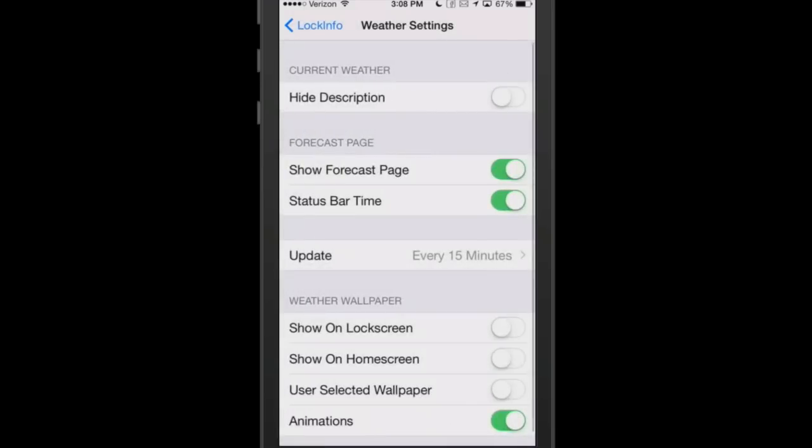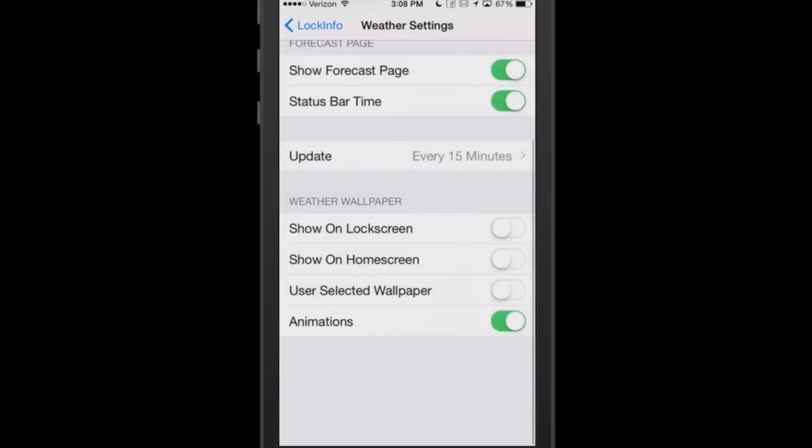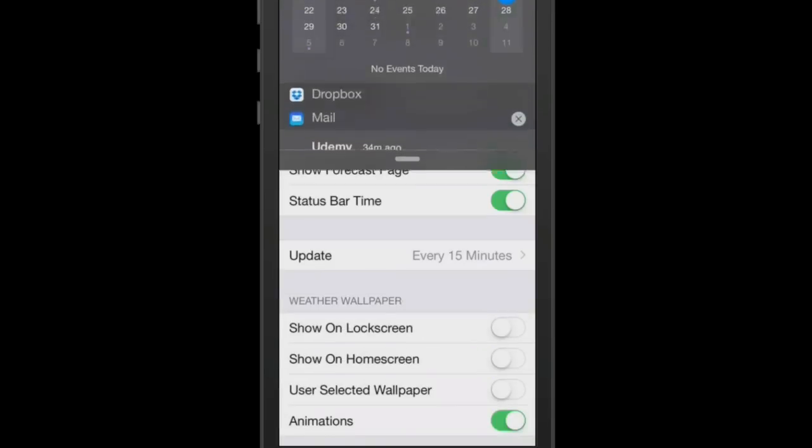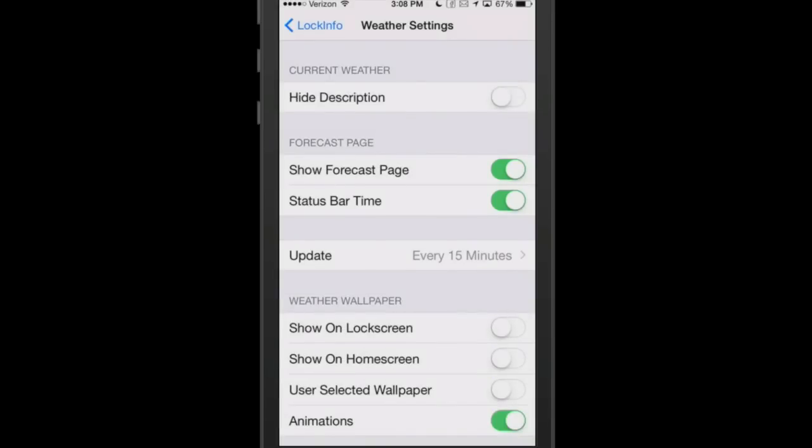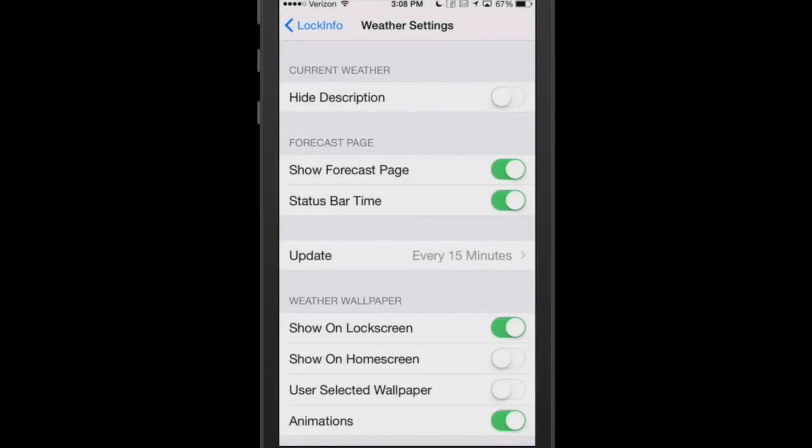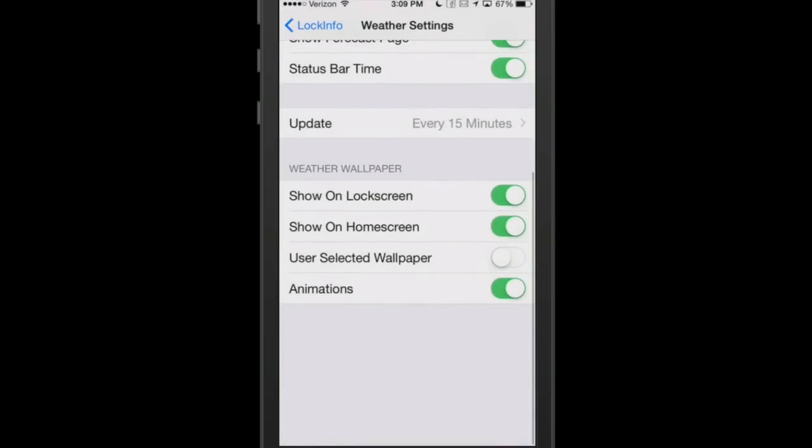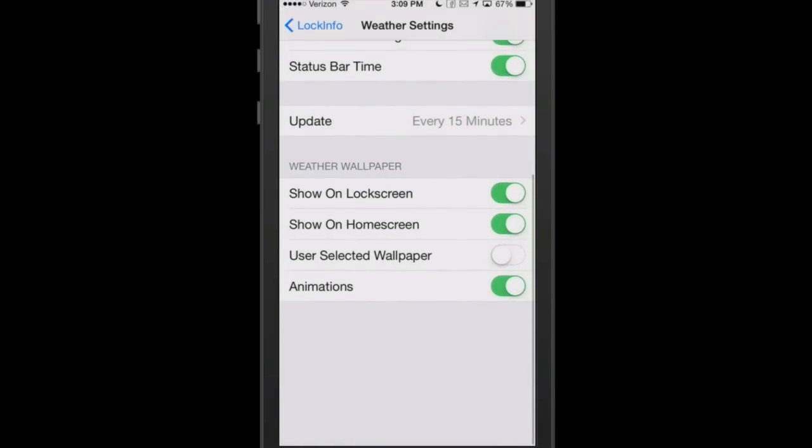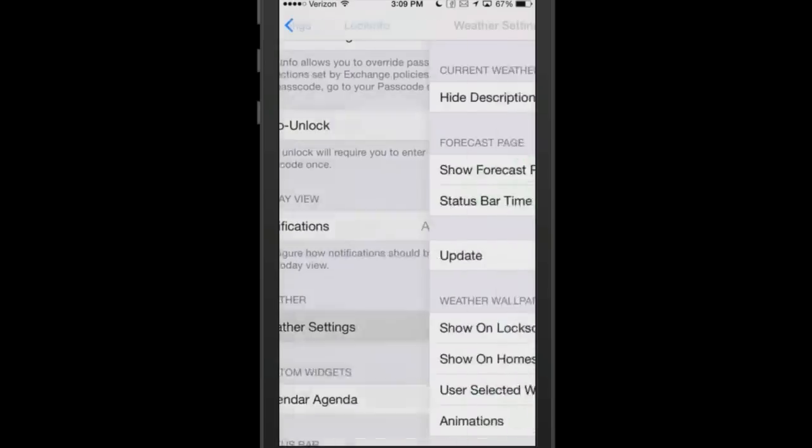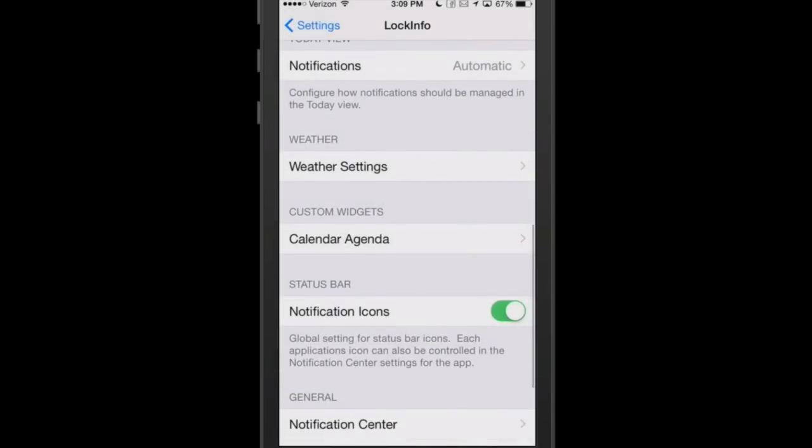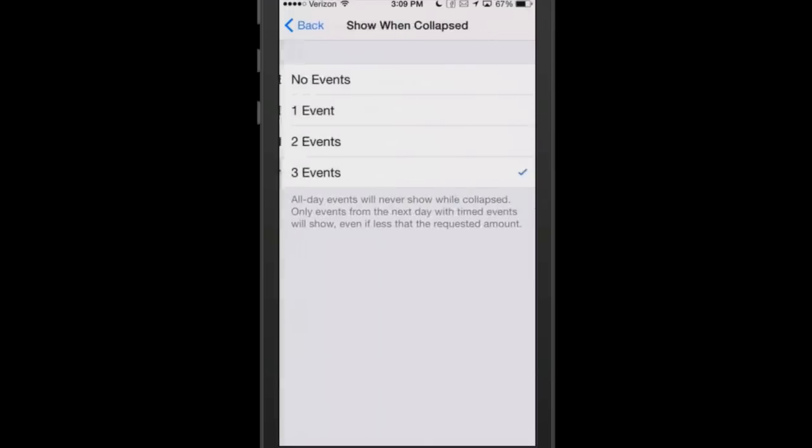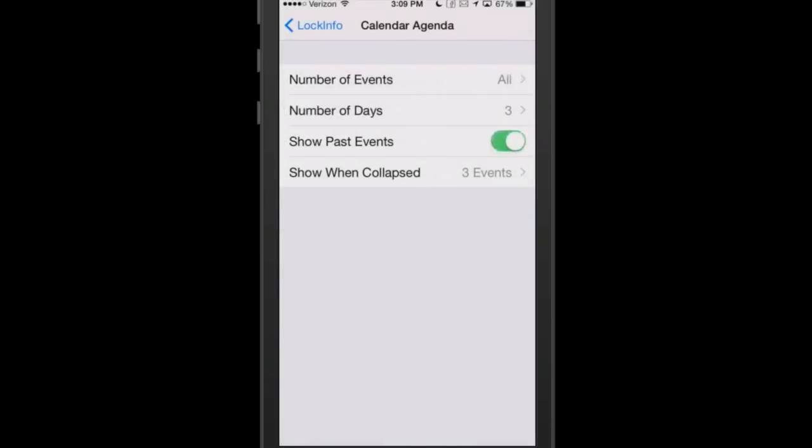The weather settings here, you can hide your current description if you want to. That's one of the things I like most about this is you have your weather right up here at the top along with the day and the month and all that kind of stuff. You can also set it to show on your lock screen, show on your home screen, and even choose a different wallpaper. This is probably going to require that we do a respring.